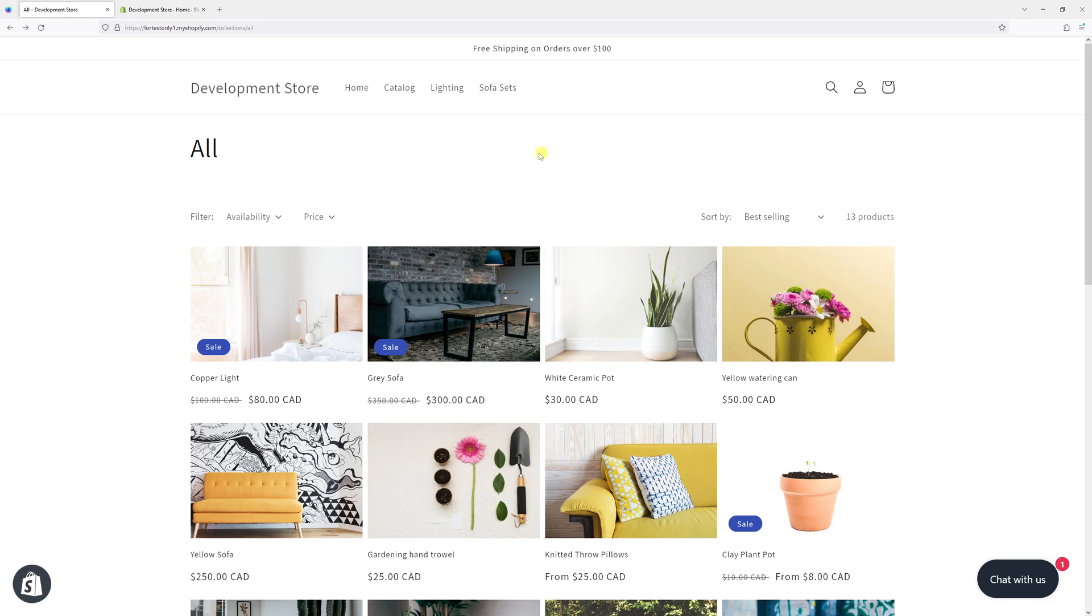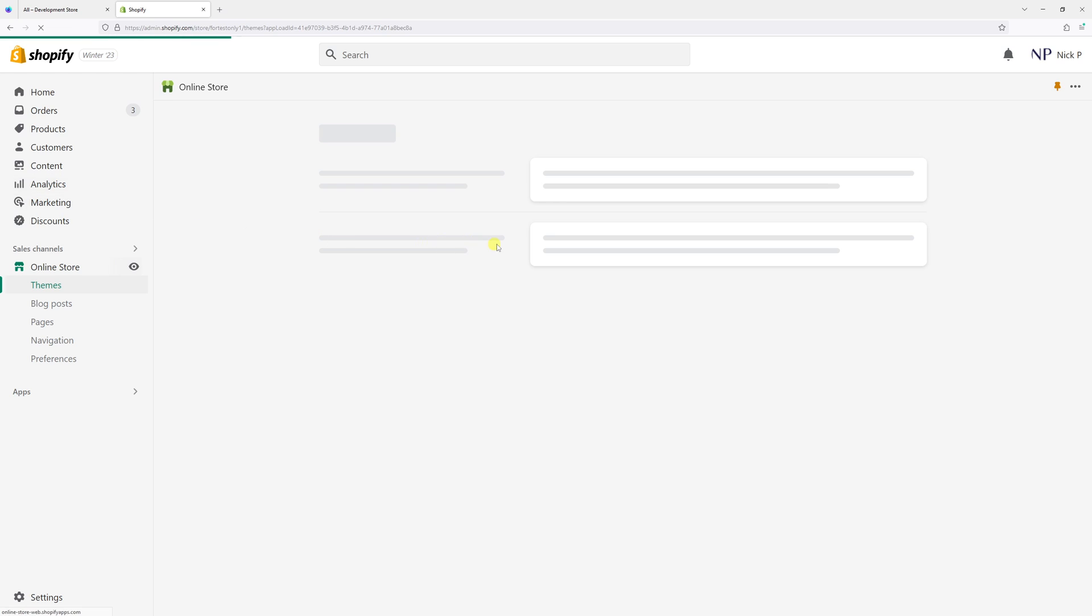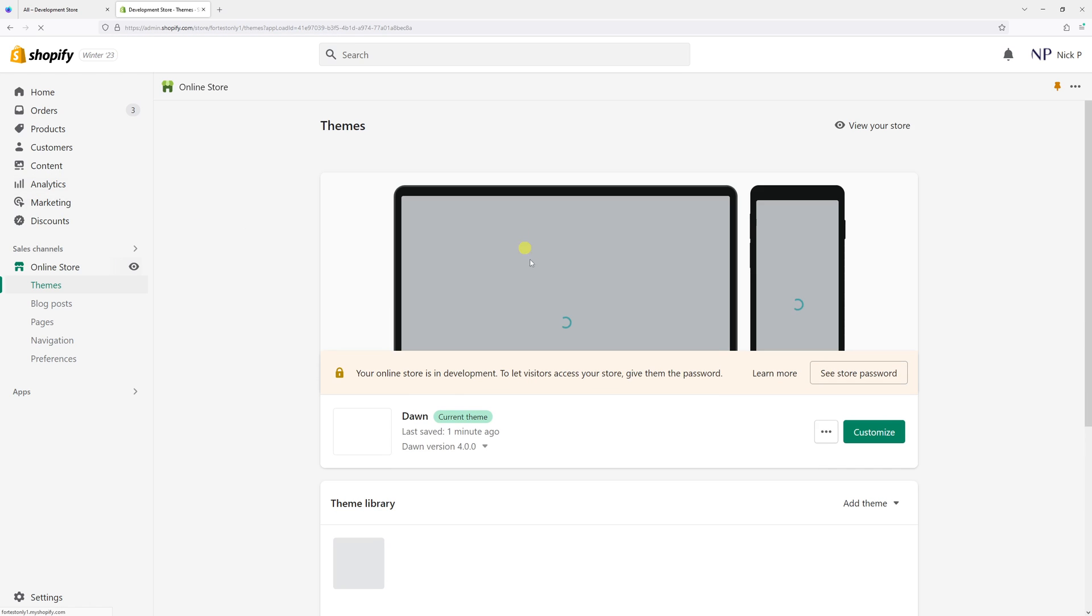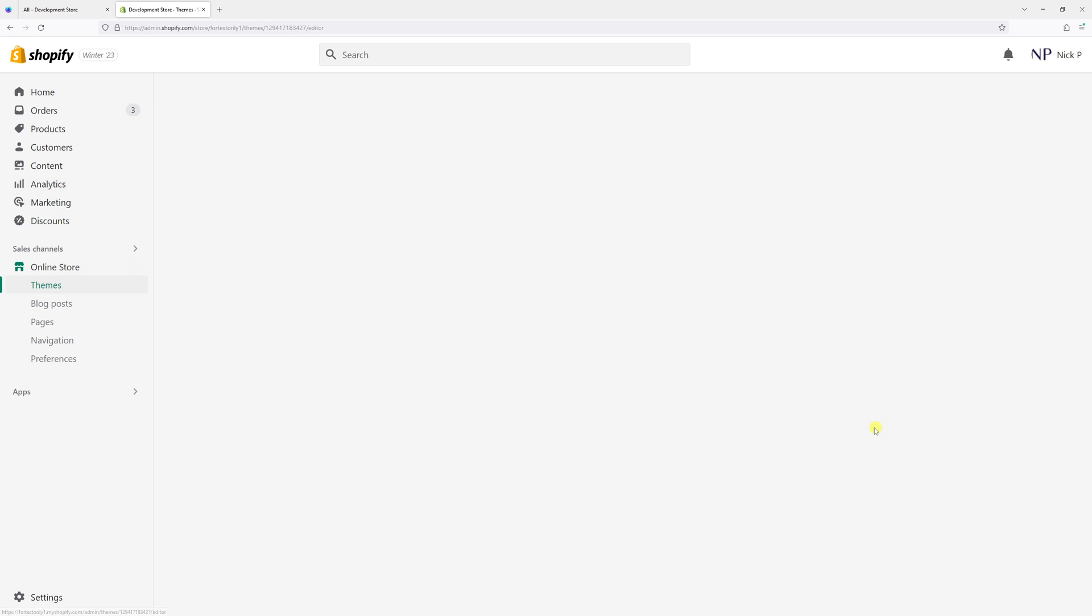For the purpose of this example, I'll be using Dawn Theme. First, we'll log into the Shopify account and click on online store. Then look for Dawn Theme and select customize.